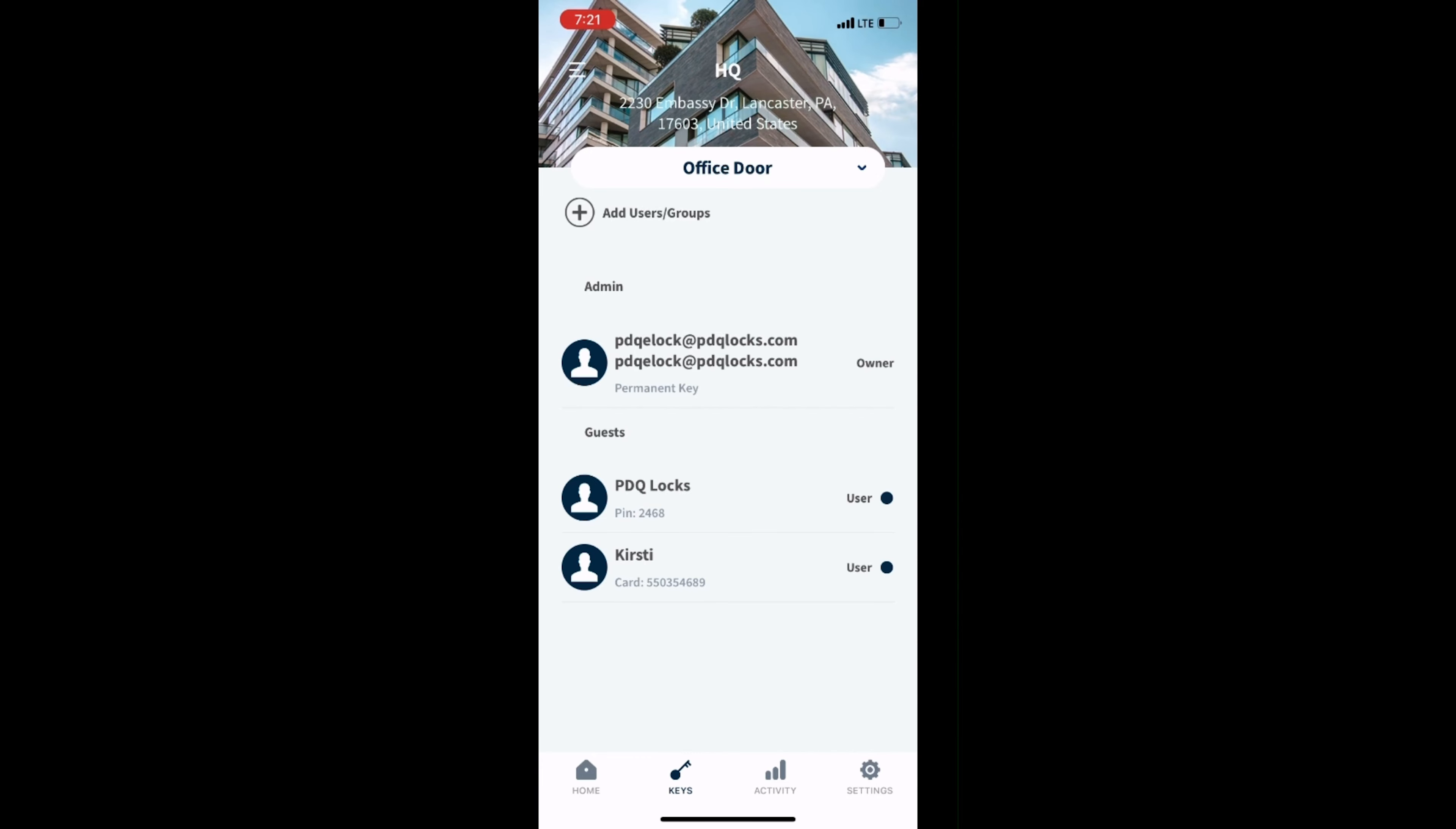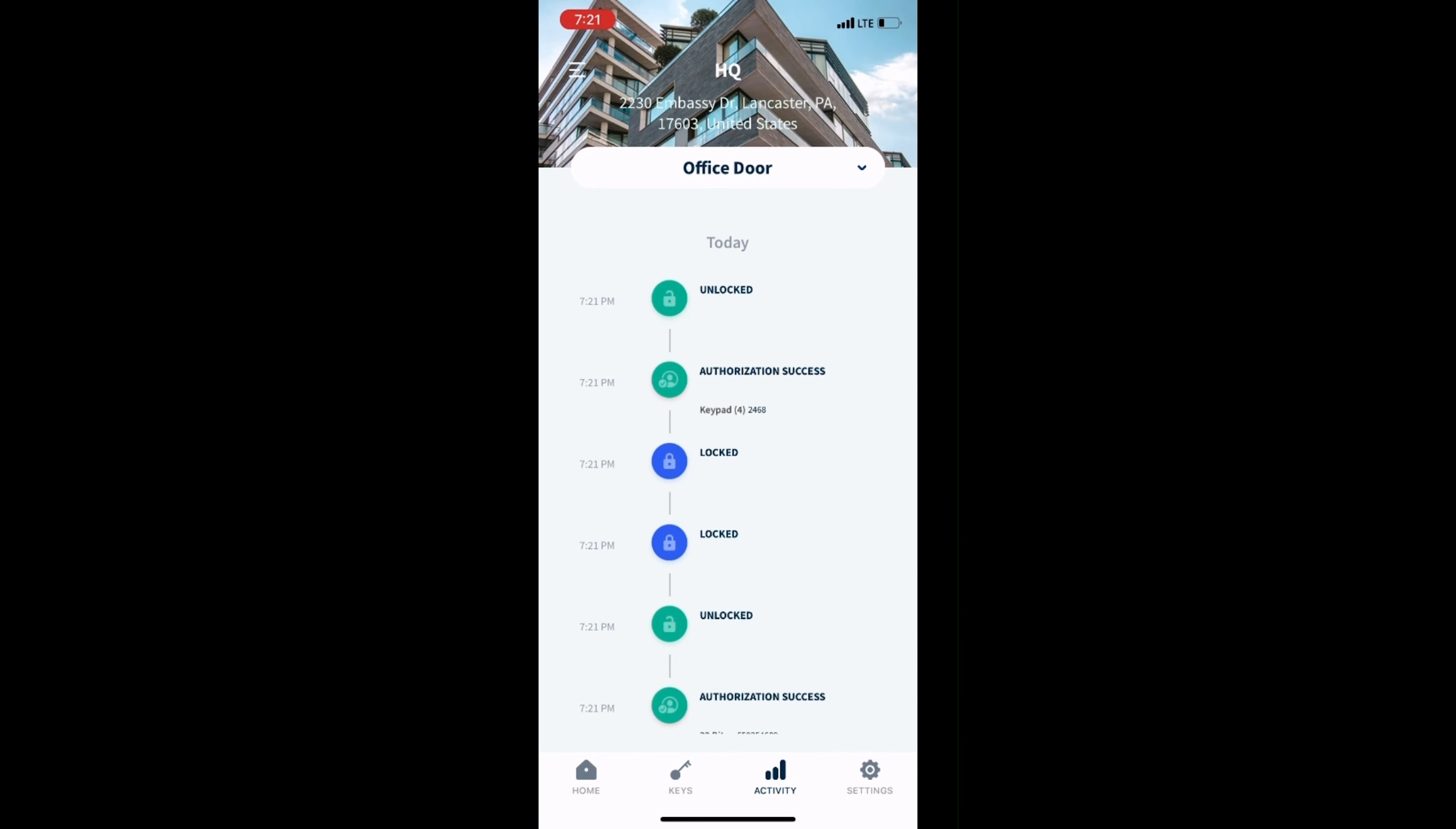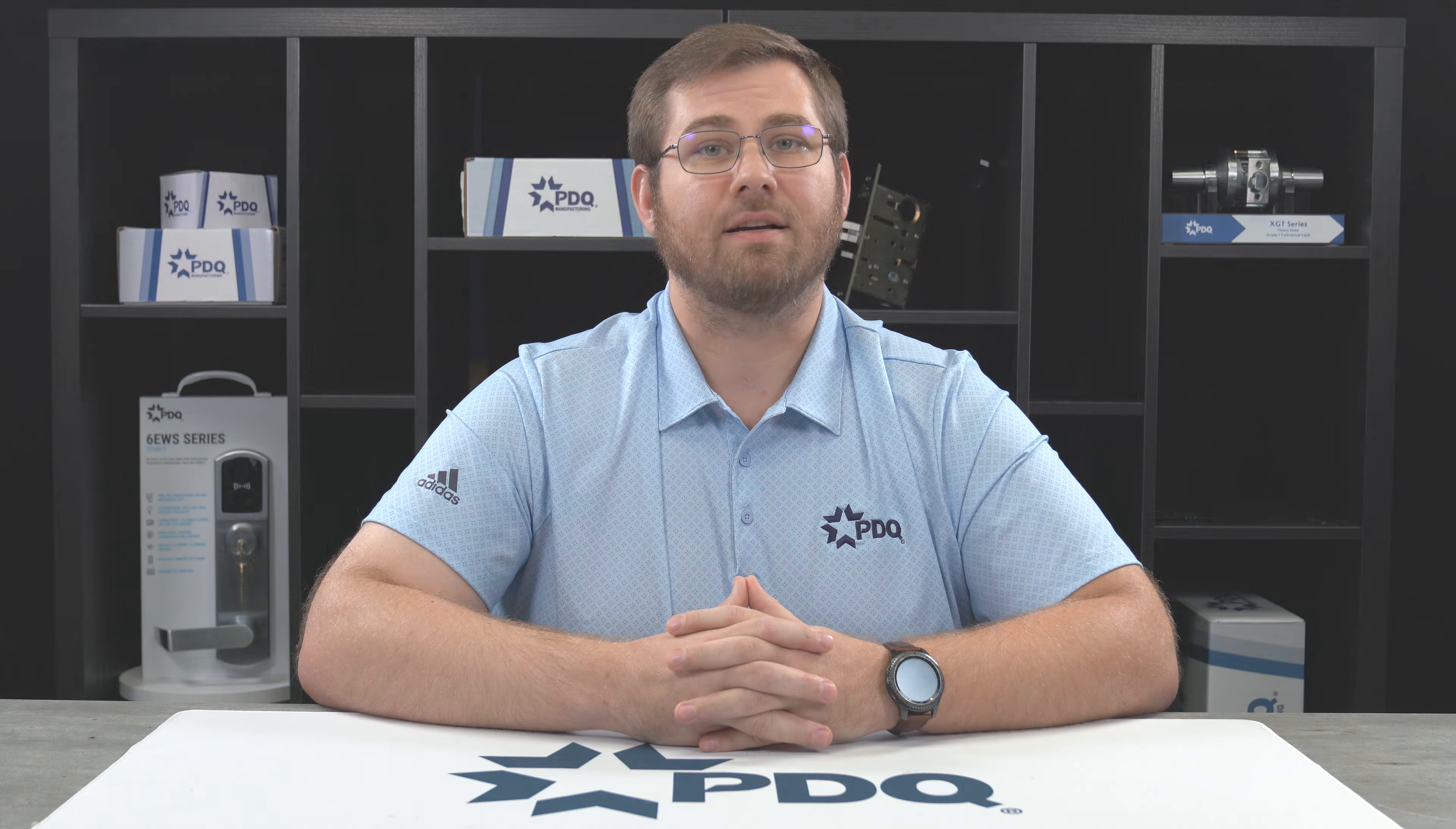You will be able to see the authorized access under Activity. Thank you for watching. If you'd like to learn more about our Spirit series, visit our website at www.pdqlocks.com.